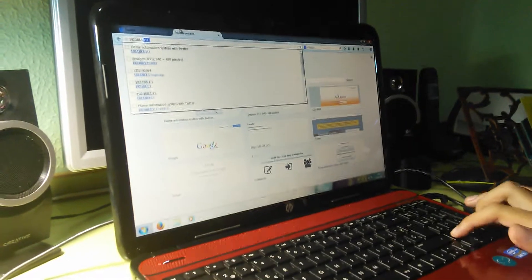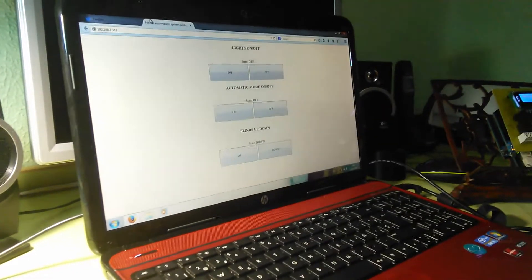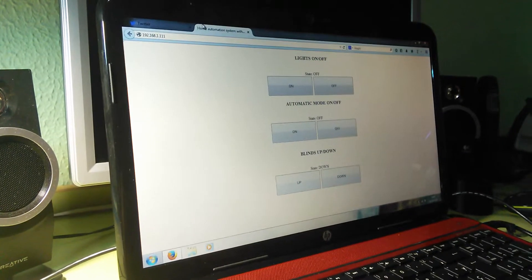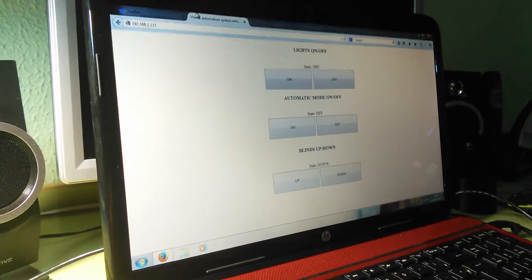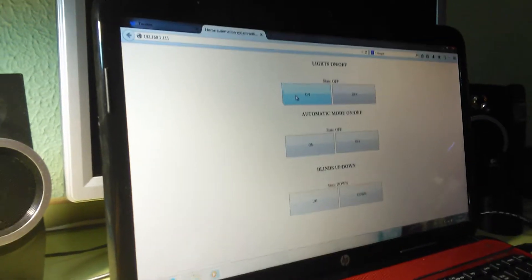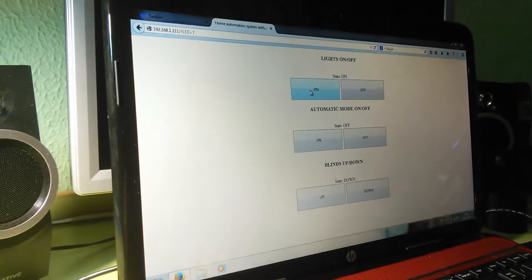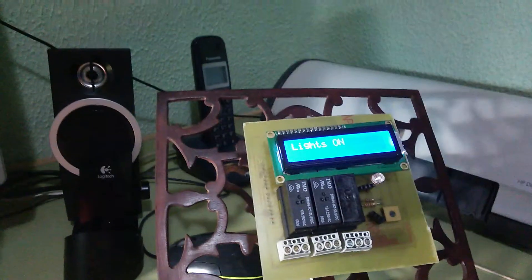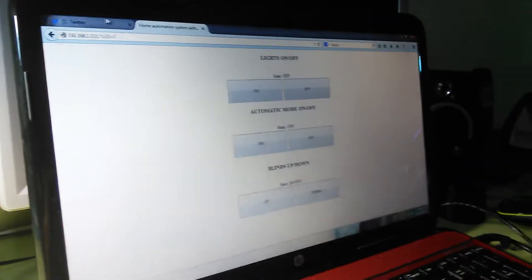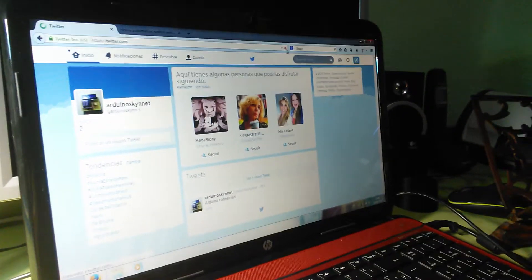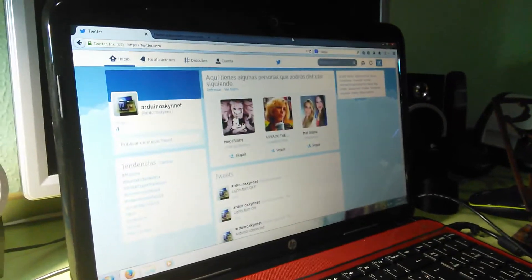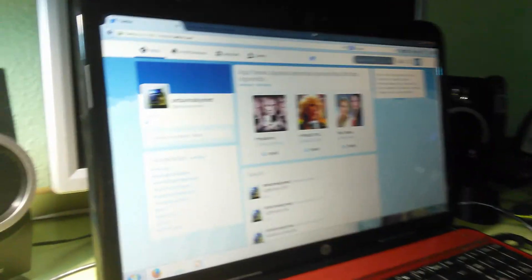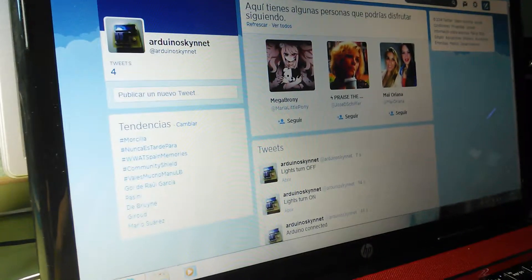If we type the local IP of the Arduino, we can see the controls of the lights, automatic mode, and blinds which we can turn on and off, appearing correspondingly on our LCD screen and on our Twitter account.